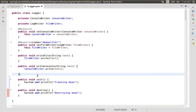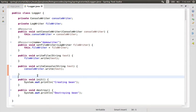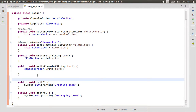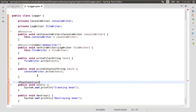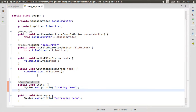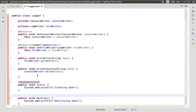We can add the annotation — so we can add @PostConstruct, there you go — or we can add @PreDestroy.